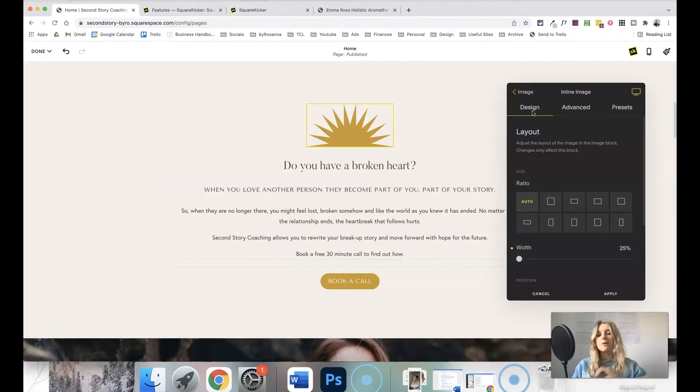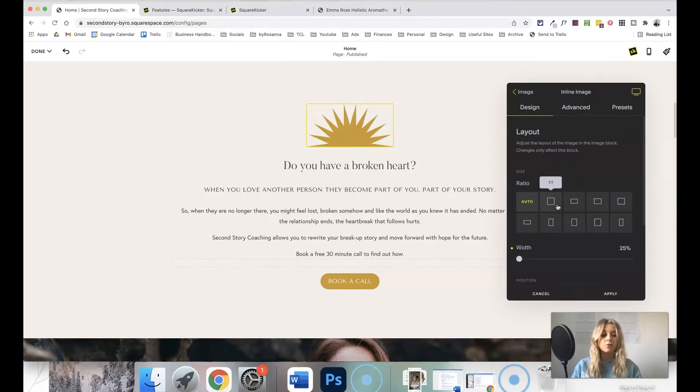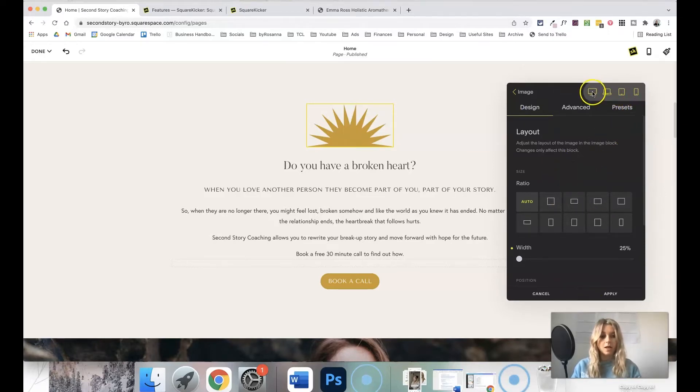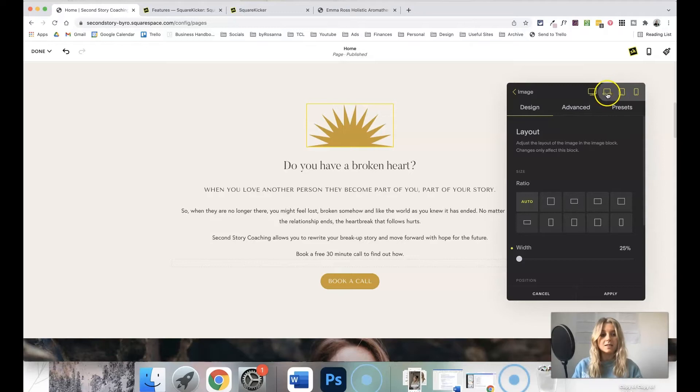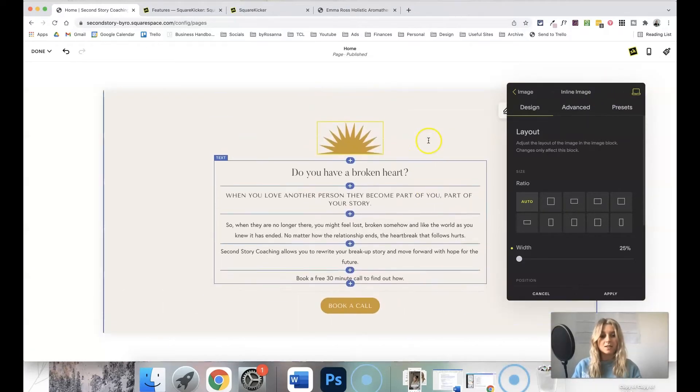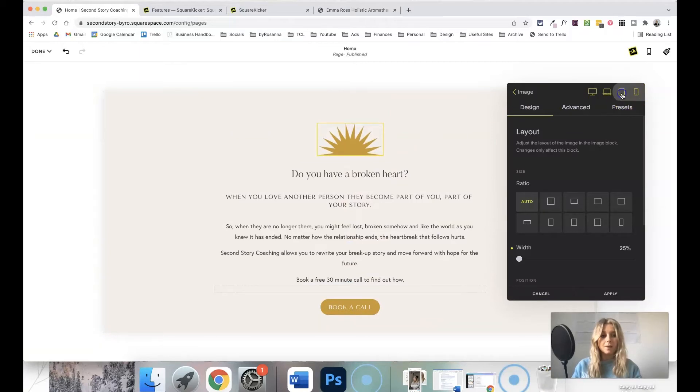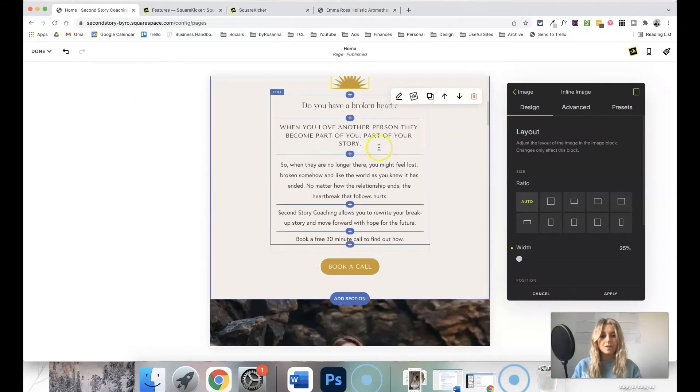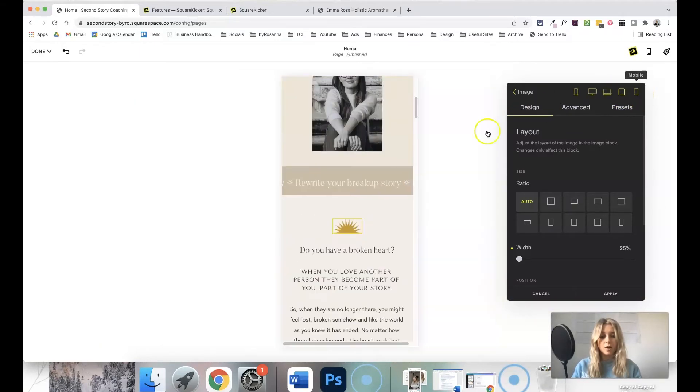And also, the amazing thing about SquareKicker is you can set different design settings in here for different devices. So if we go up to this top right corner here, we've got the option to see how it will look or how this design setting will apply to all devices, the laptop size of device, if you click that you can see it's slightly smaller, tablets, and then mobile devices as well.